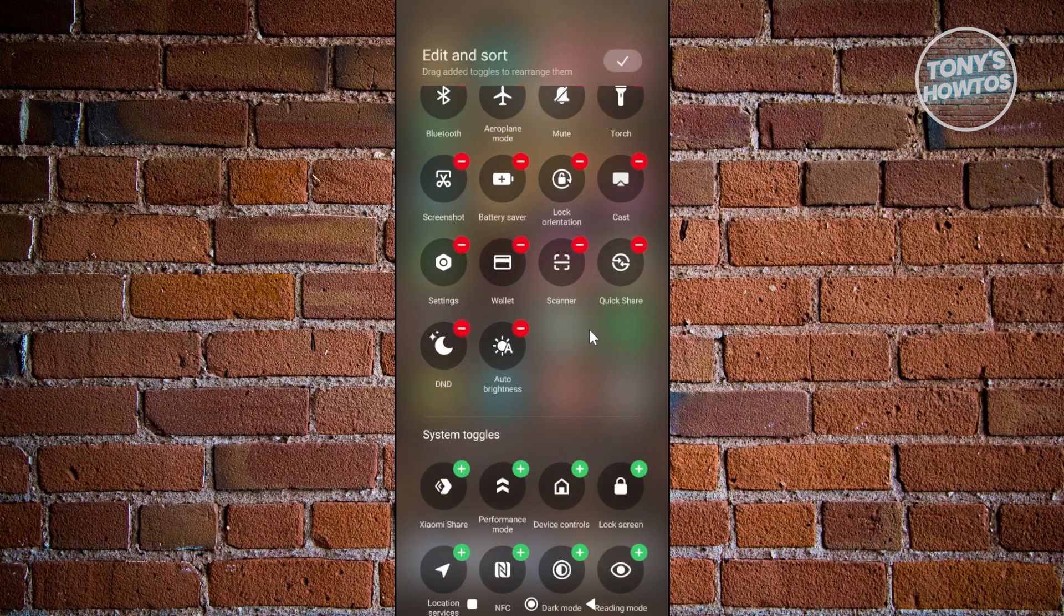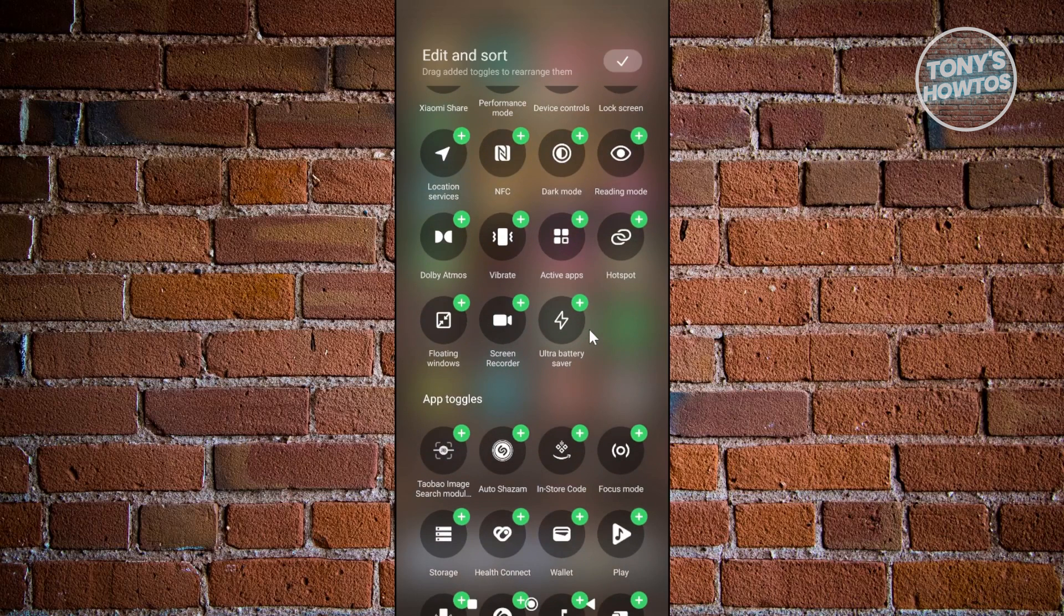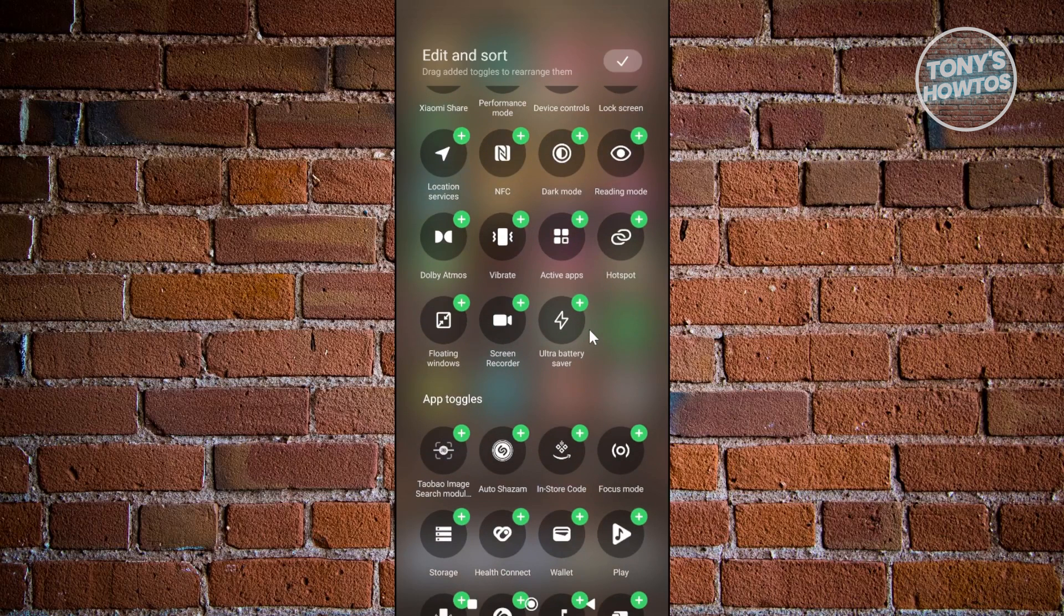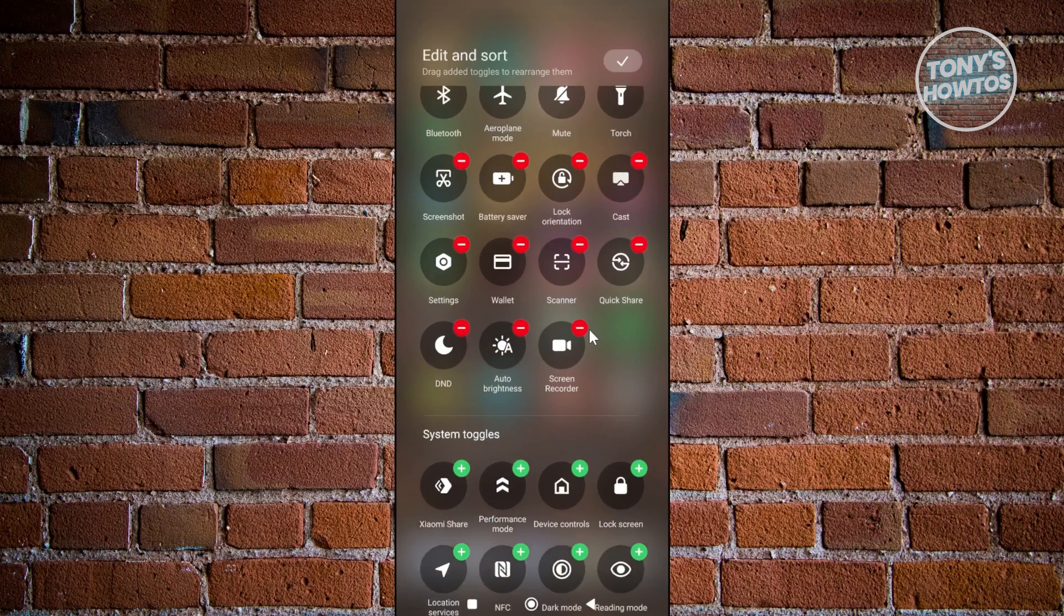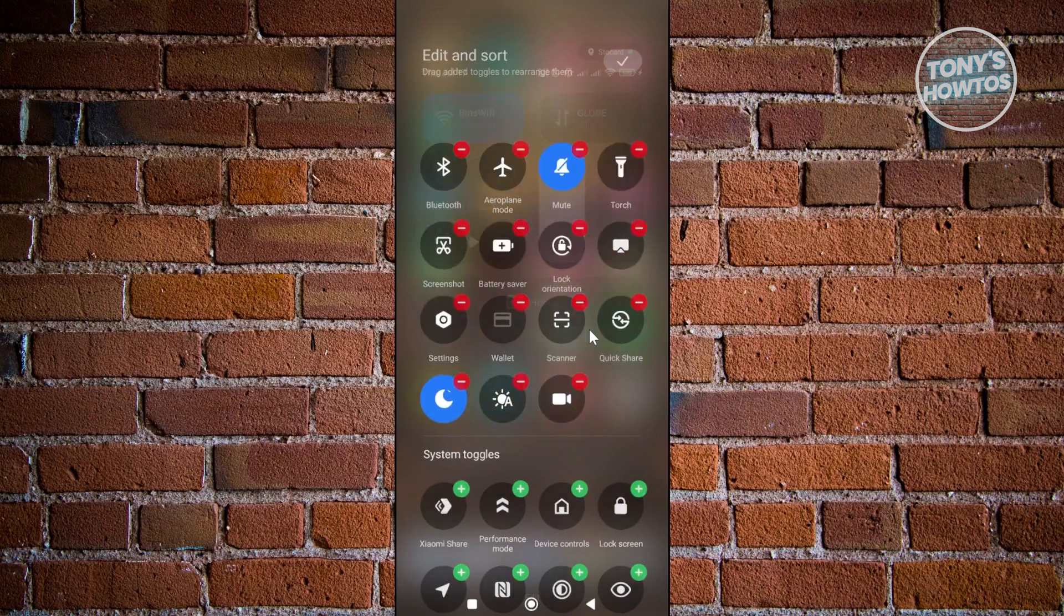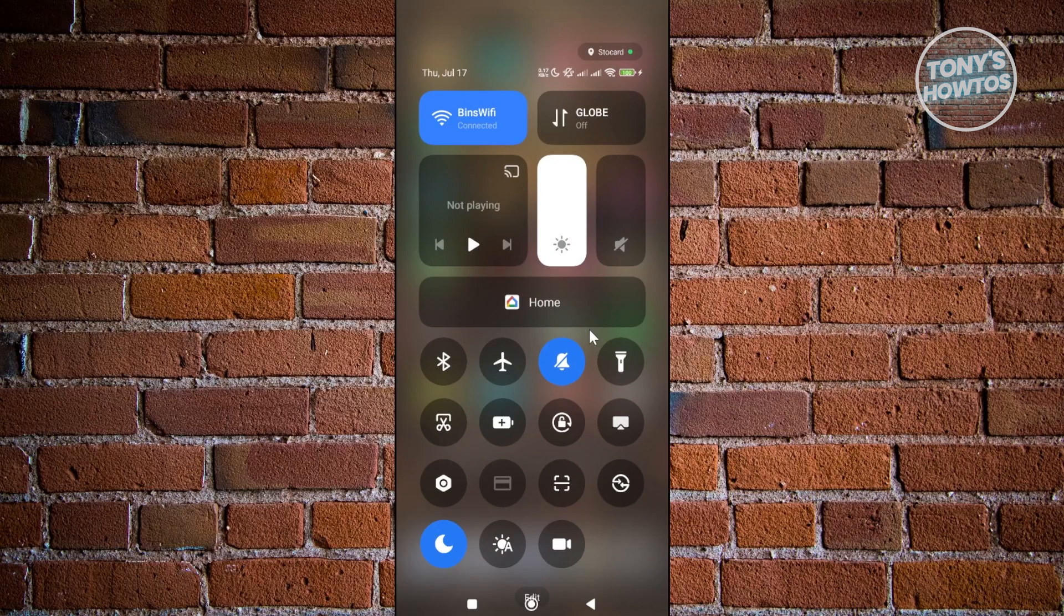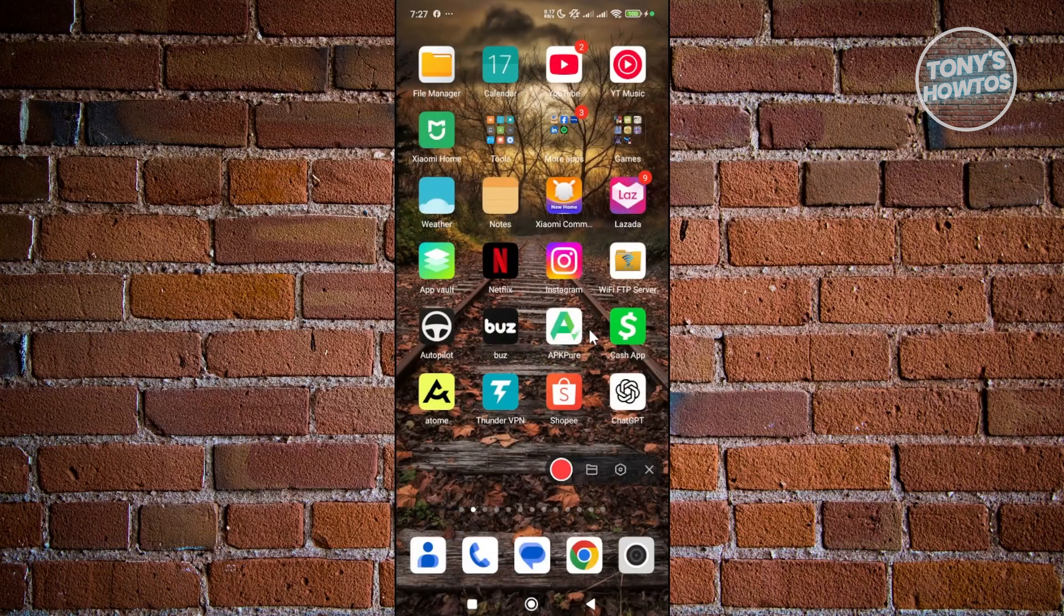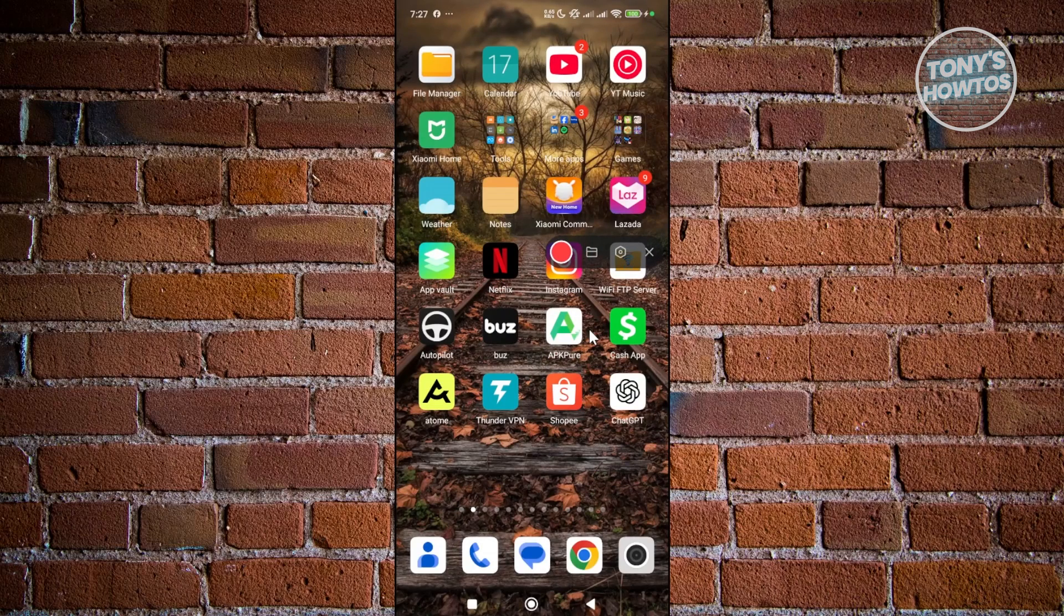Now let's scroll down a bit and you want to look for the screen recorder option. Click on the plus button next to it. As you can see it's now added. Let's click on the check at the top right and we now have the recorder app for it. Go ahead and click on the recording app and we now have it available on our screen.